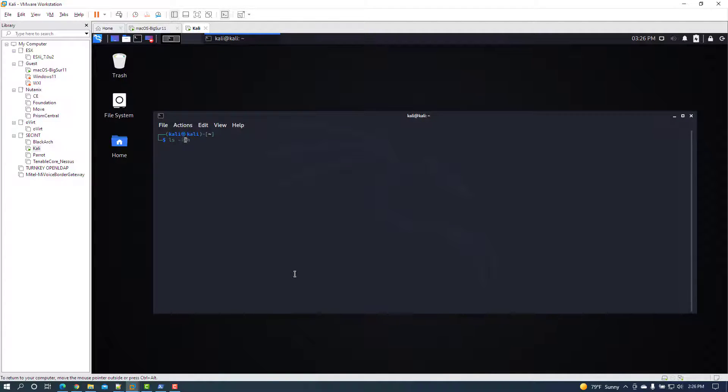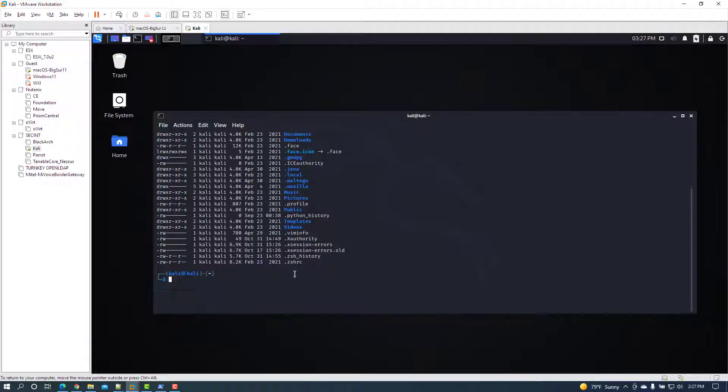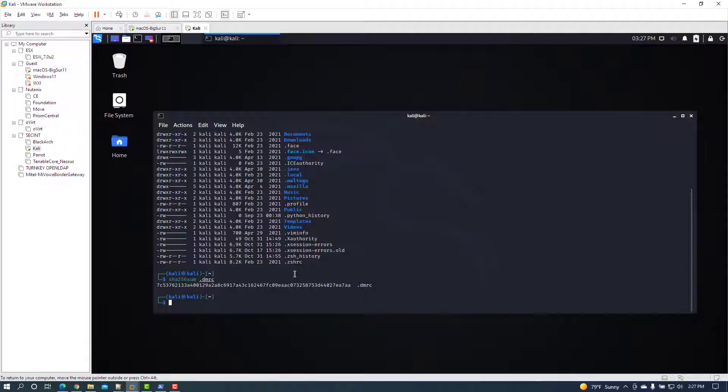On a Linux terminal, run sha256sum space filename, or for MD5, md5sum space filename.